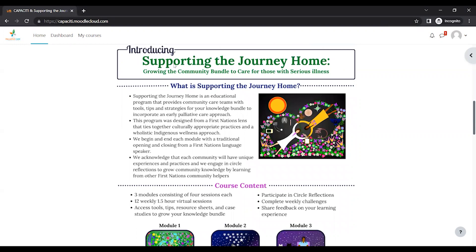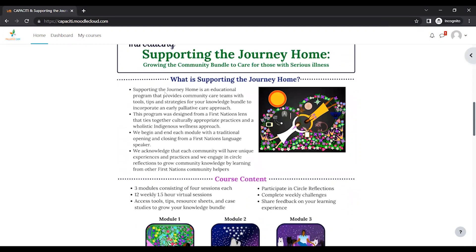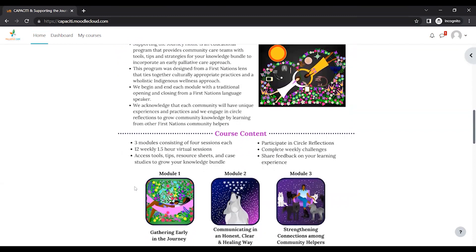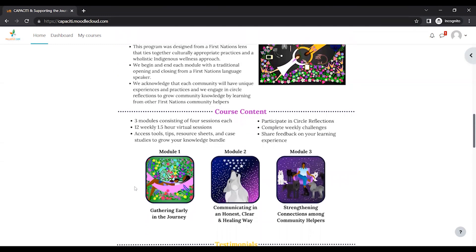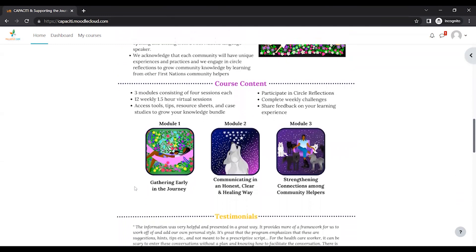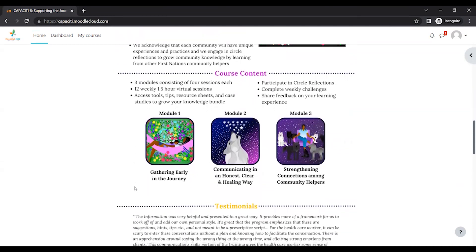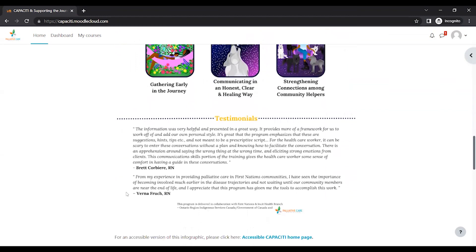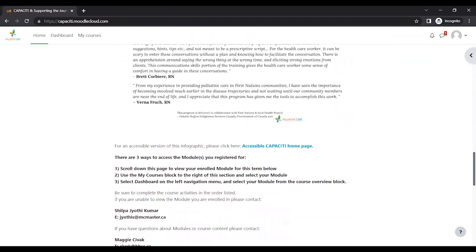And then if you scroll down, you'll see our new course, Supporting the Journey Home. So this is a quick little blurb on what to expect and a little more about the course and a couple testimonials.